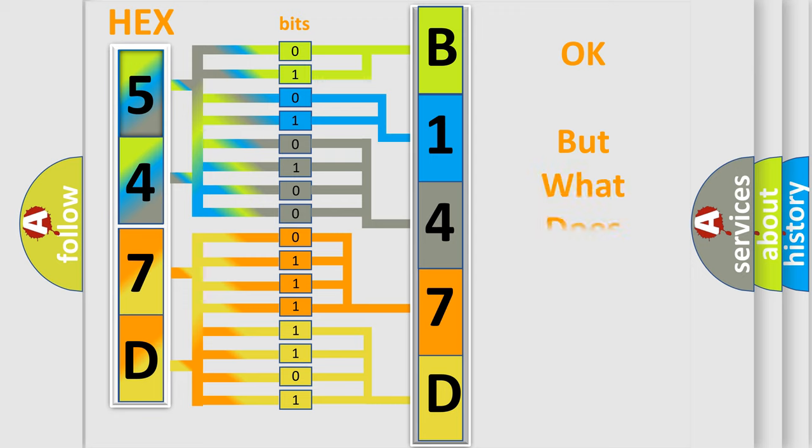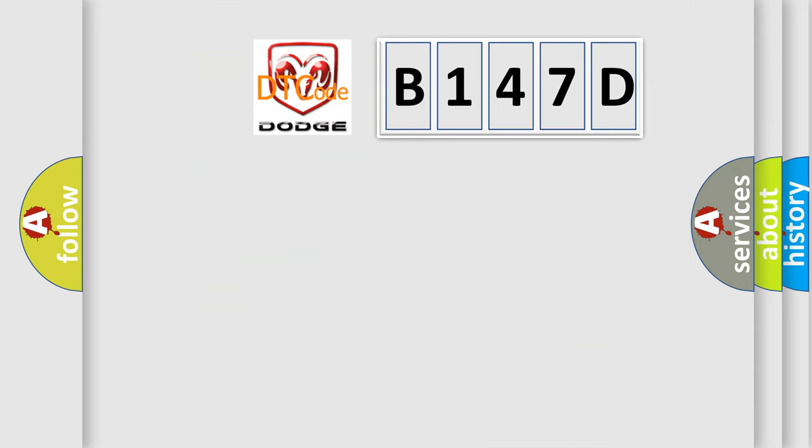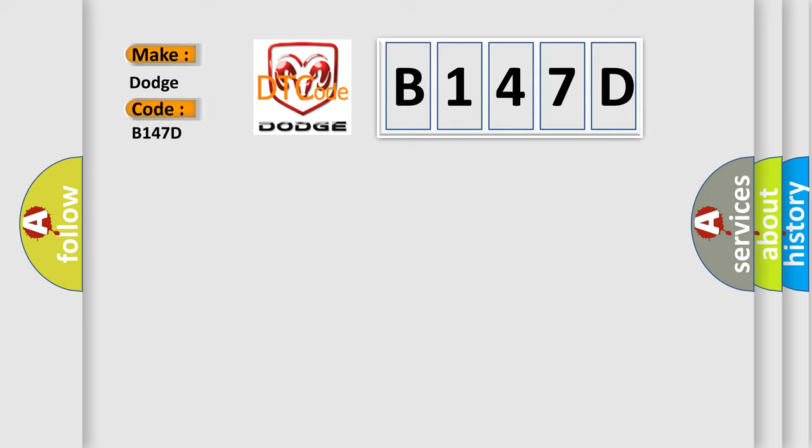The number itself does not make sense to us if we cannot assign information about what it actually expresses. So, what does the diagnostic trouble code B147D interpret specifically for Dodge car manufacturers?